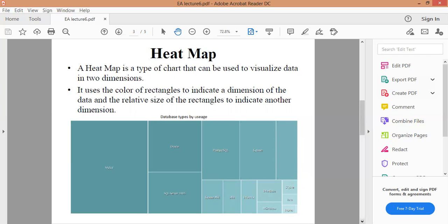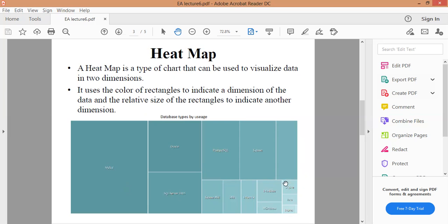هي نوع من المخططات يمكن استخدامها لتصوير البيانات في بعدين. يستخدم لون المستطيلات للإشارة إلى بعد البيانات والحجم النسبي للمستطيلات للإشارة إلى بعد آخر. واللاحظة هنا حسب هذا الشكل بيحتي لي على الـ database type وأنواعها اللي إحنا عندنا مثلا عندي MySQL عندي SQL Server 2005 عندي الأوراكل عندي PostgreSQL وإلى آخره من أنواع قواعد البيانات.